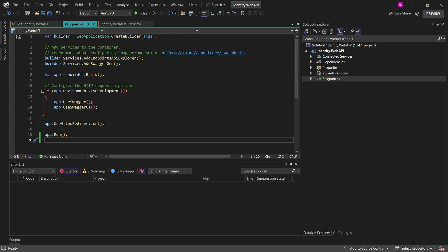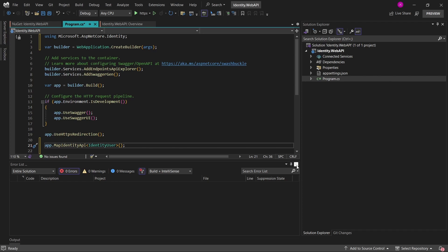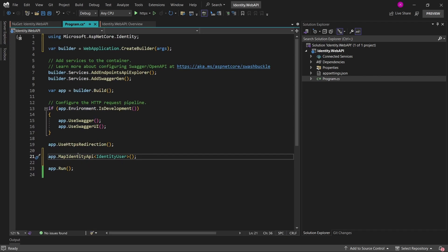So first of all, I will just add the app.map identity API for identity user, which is a public class in the microsoft.asp.core.identity namespace. If I wanted to actually set up my own type of user to the identity,